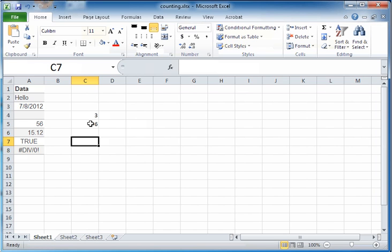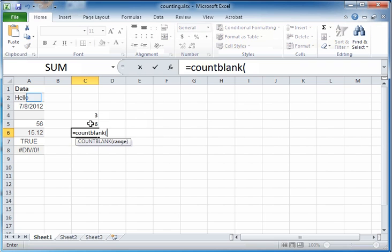This includes dates, text such as hello, boolean values such as true or false, and also the division by zero error message that you see in cell A8. All of these are counted as part of COUNTA and you get the value six. That is, six of these cells have something in them.